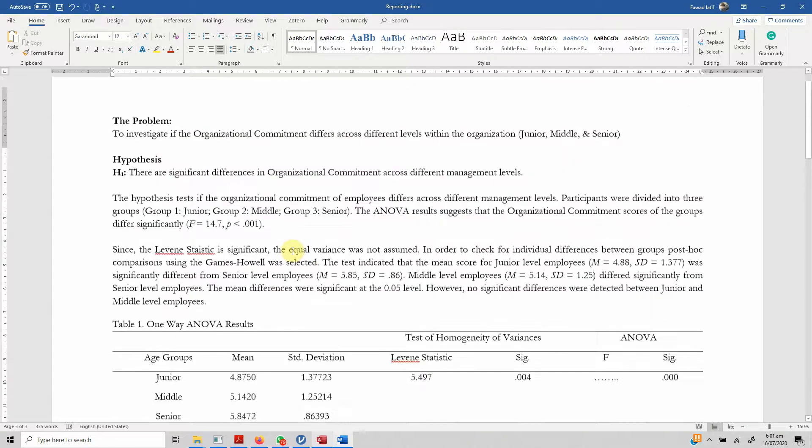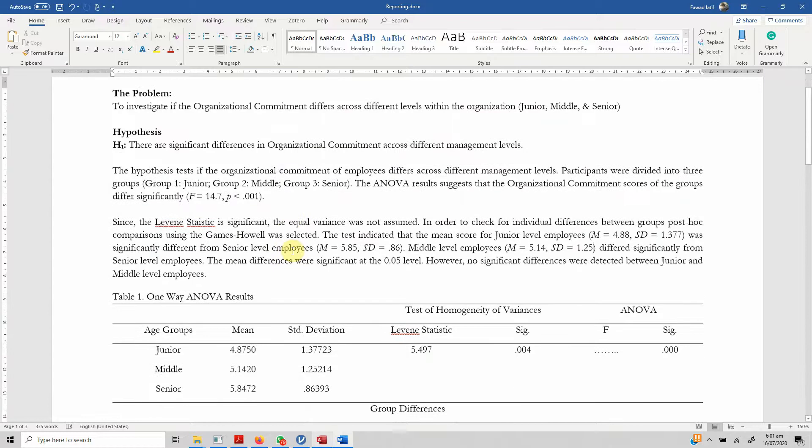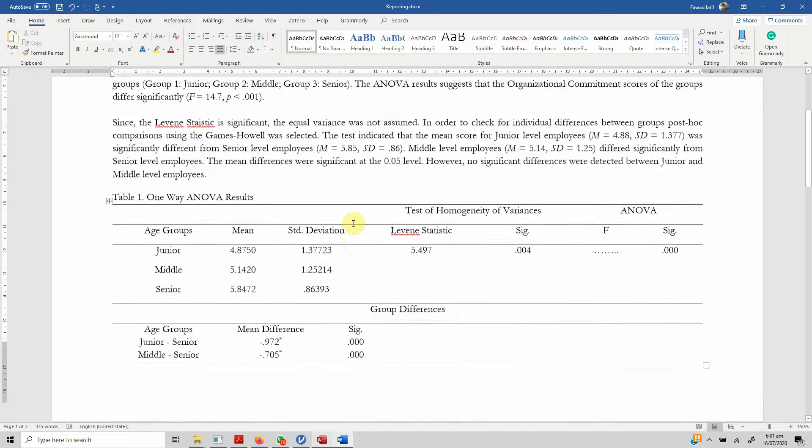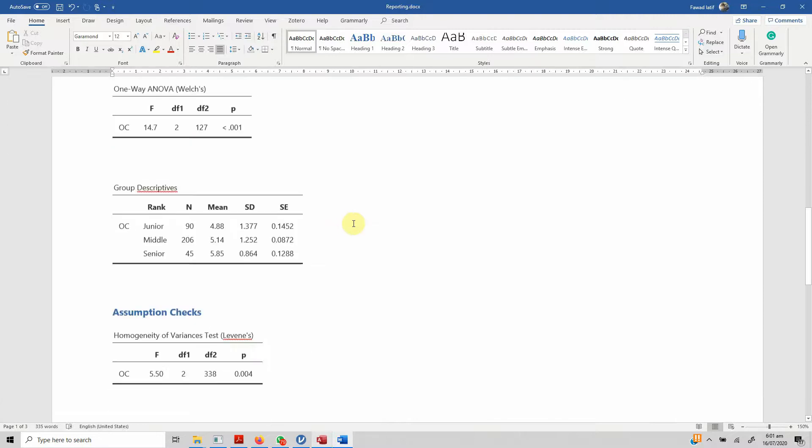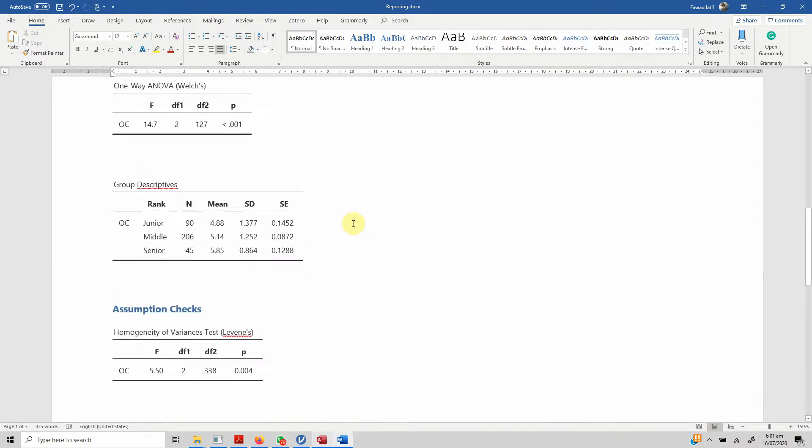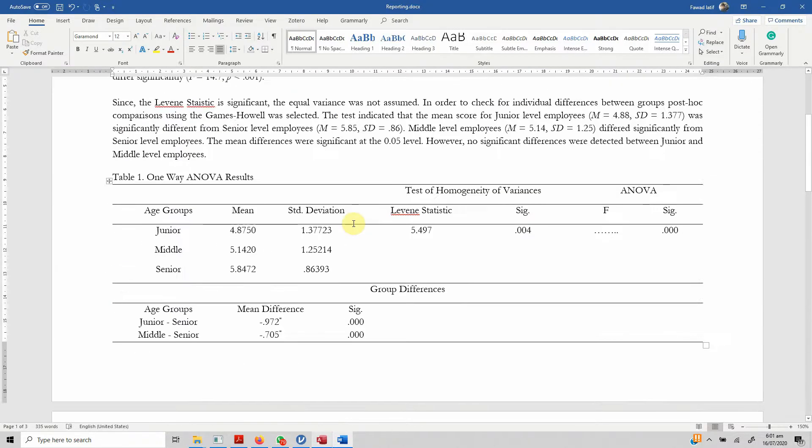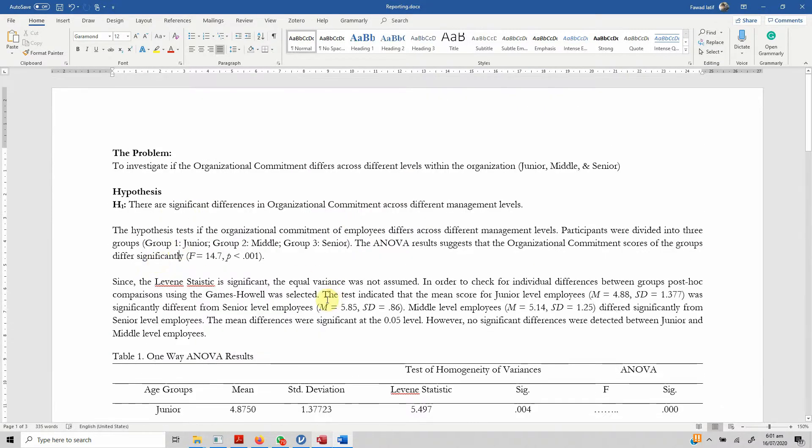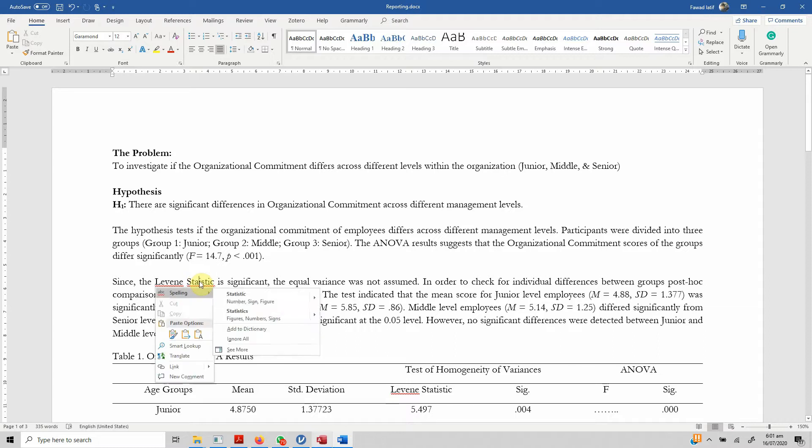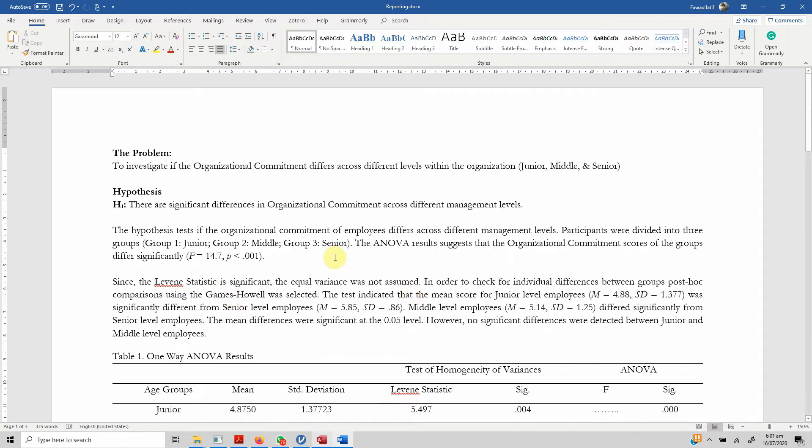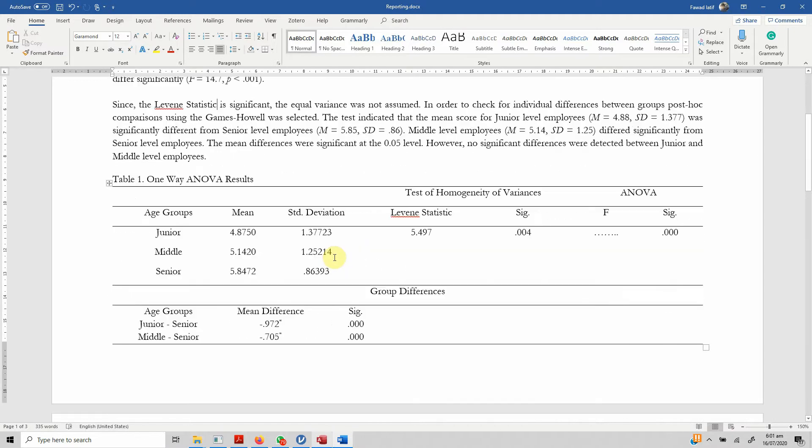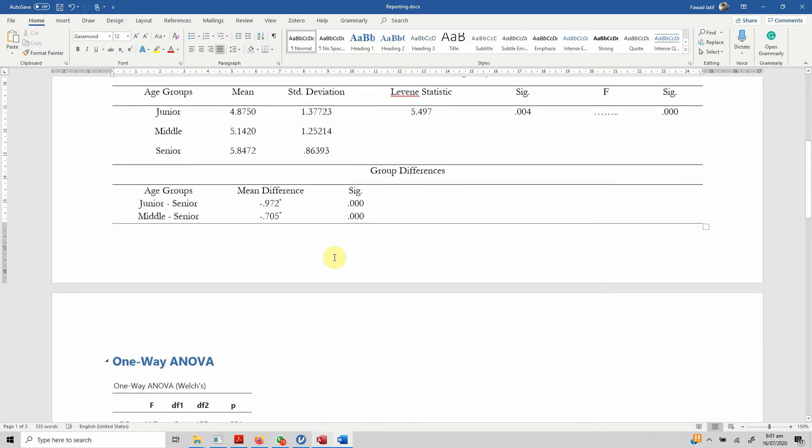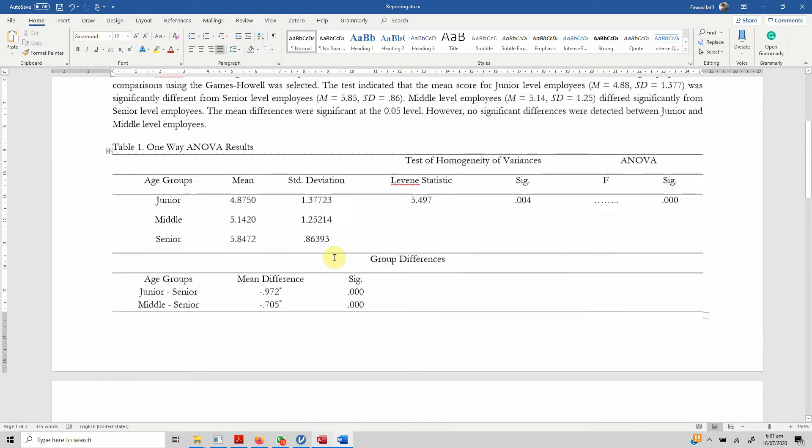This is how you can use Jamovi to run one-way ANOVA and report the results in MS Word document for your thesis or your research paper. I hope the video would have helped you understand the concept of one-way ANOVA and how to run it in Jamovi. Let's correct this mistake and good enough. Thank you very much.